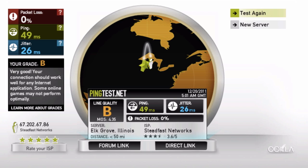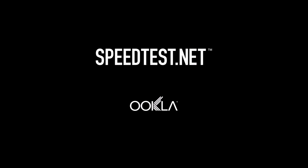Using Pingtest.net you can get another perspective on the health of your connection, easily helping you know when something's wrong, and empowering you to make it right. Check back in 2012 for more videos from Ookla.